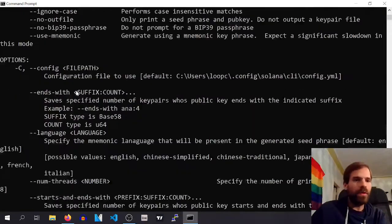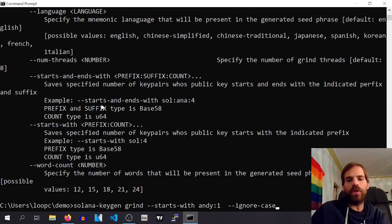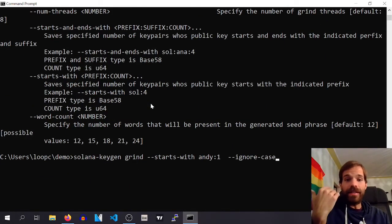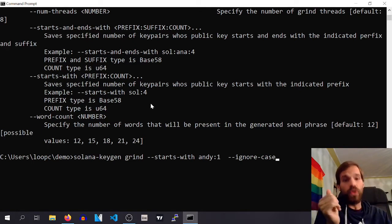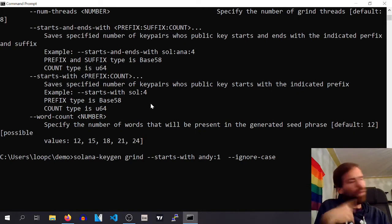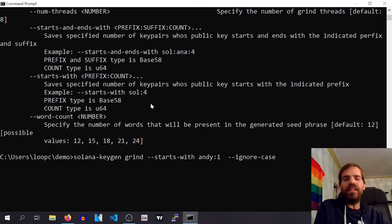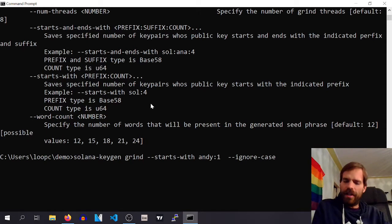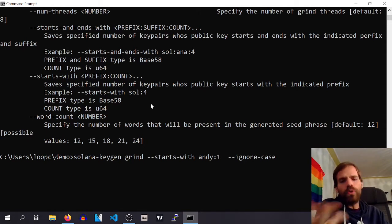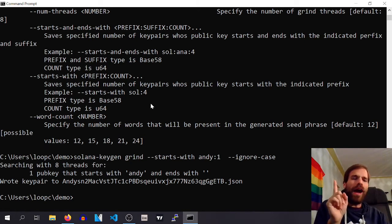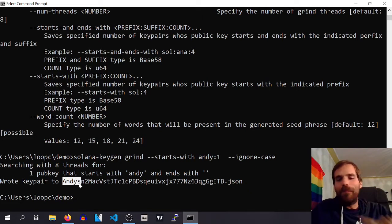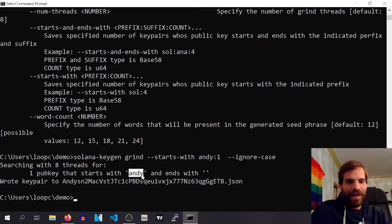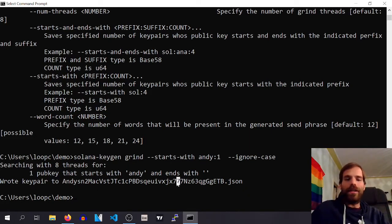And we are also going to ignore case, because obviously this is computationally intensive. And the more letters you're searching for, the more it needs to try out. One letter, super easy. Two letters, still easy. Three letters, getting more complicated. Four, usually already takes some time. Not now though. Wow! And it even says AndyS. This is by pure luck though, because I just specified Andy. I'm good with AndyS though. Cool. And it was also super fast.